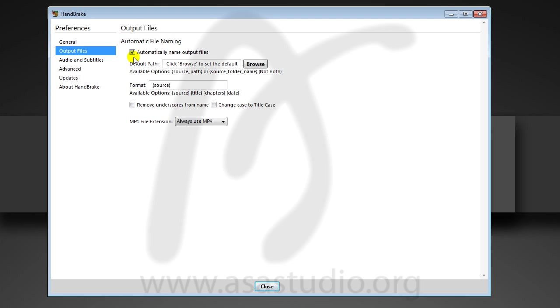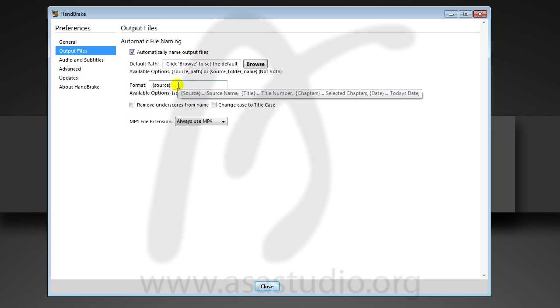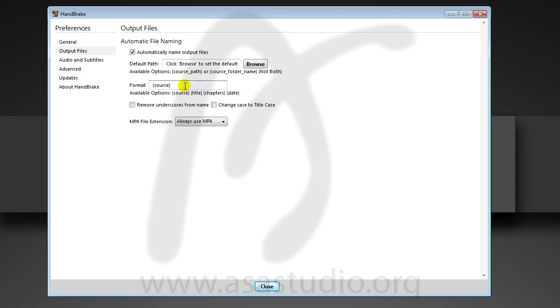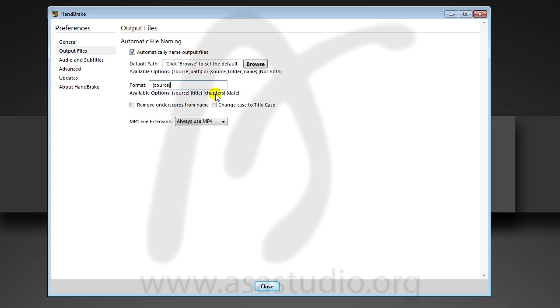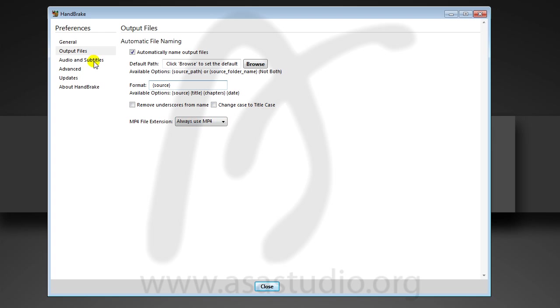Here in output files, if you check automatically name output file, here is the default resource and title like this: chapter, date. You can add a title here, add title at chapter and date, and you can check remove underscore from name and change case to title case.